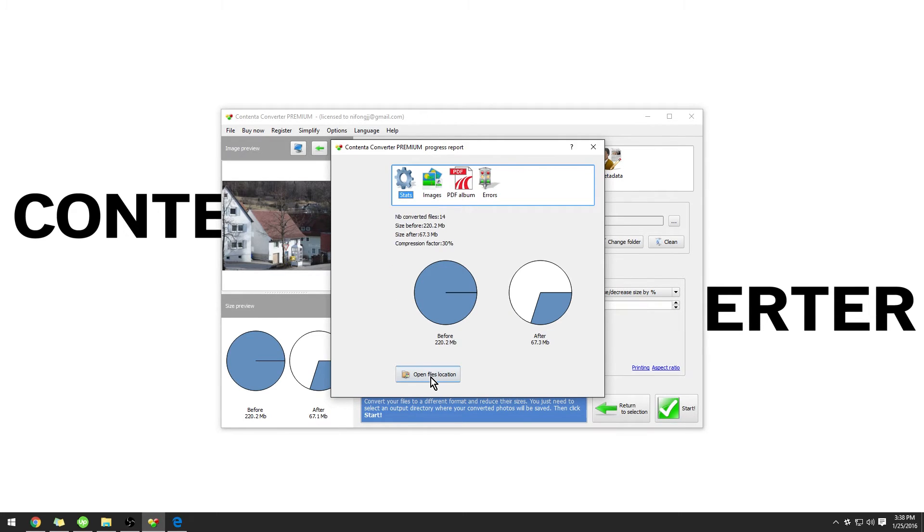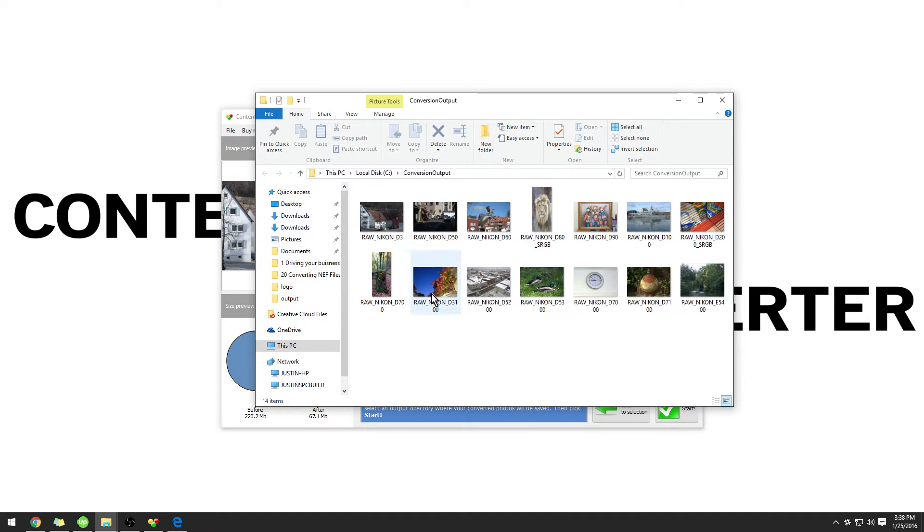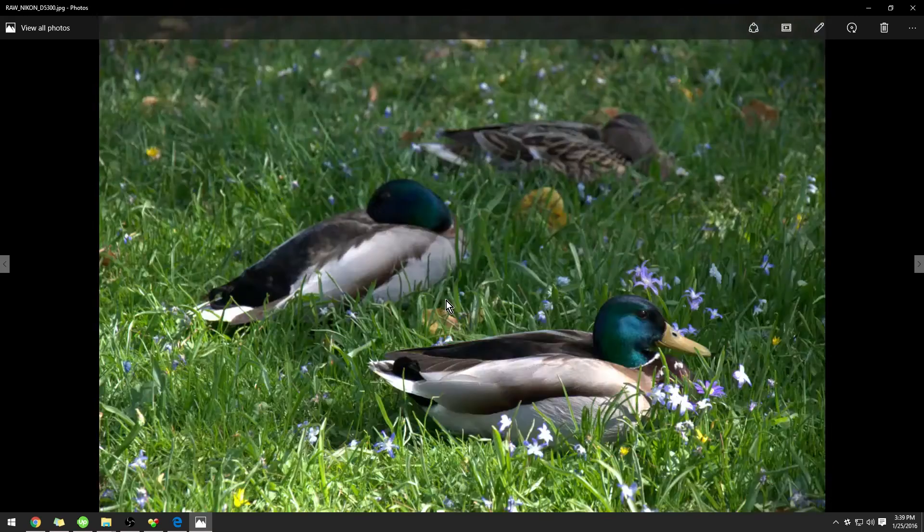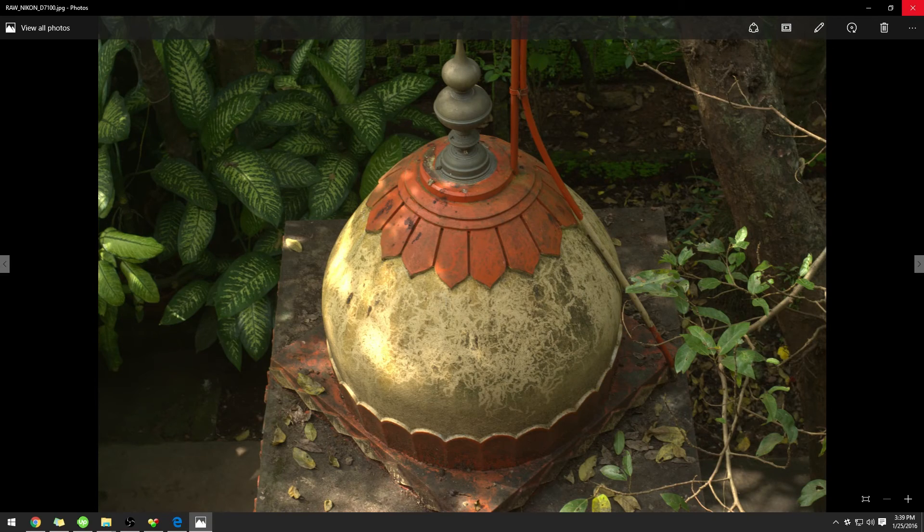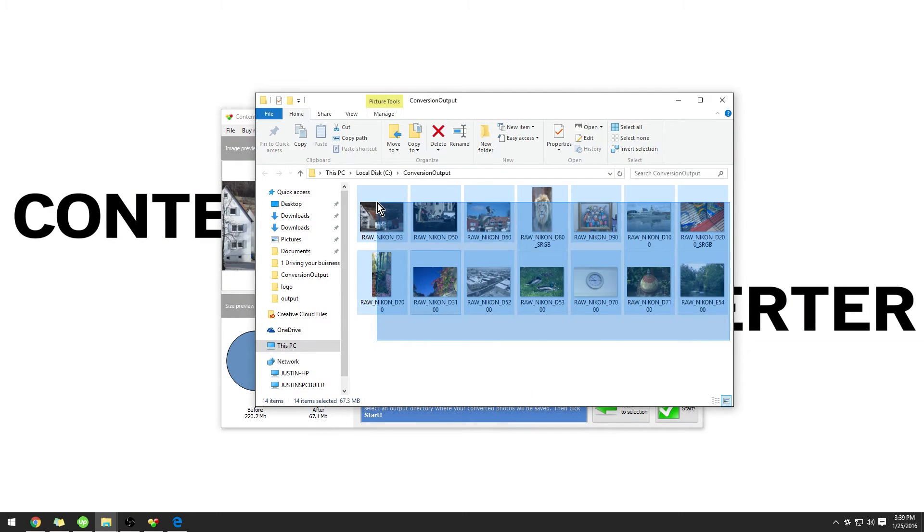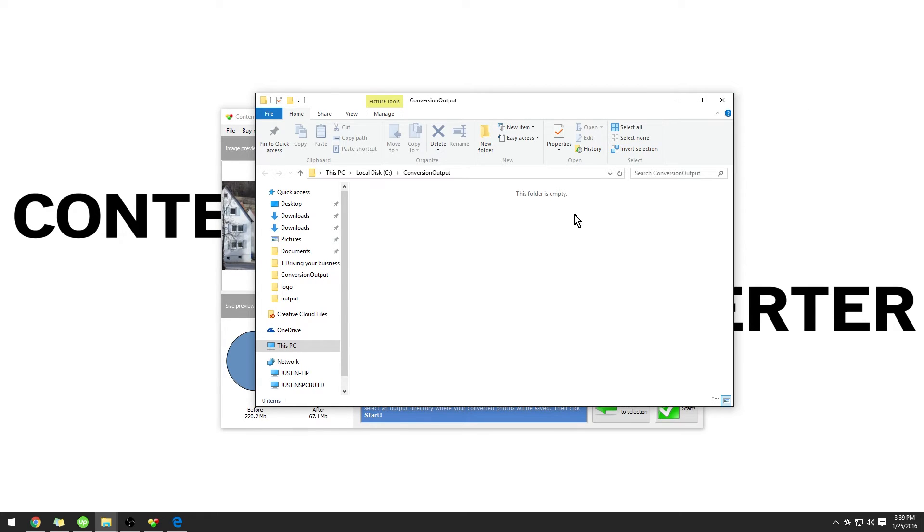Once the processing is done, you can click Open Files Location to view your new images in the Conversion Output Folder. I'm going to delete them in this case. Please remember that when you convert a file in Contender Converter Premium, the original file is not modified, and a new one is created.